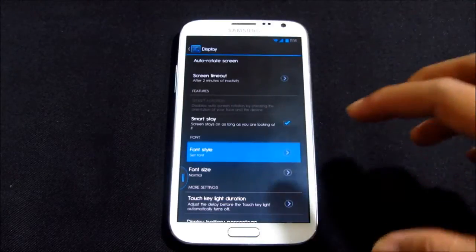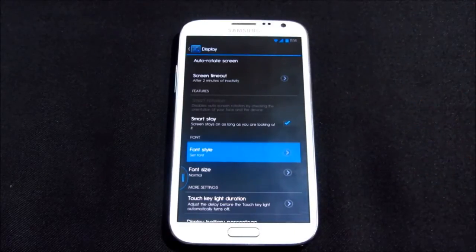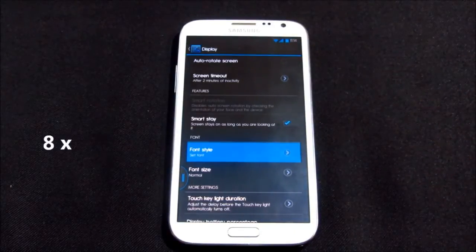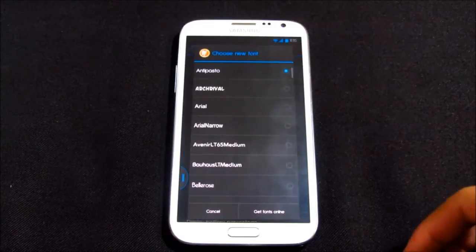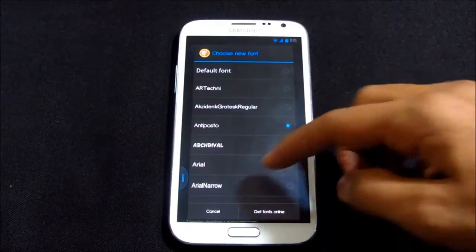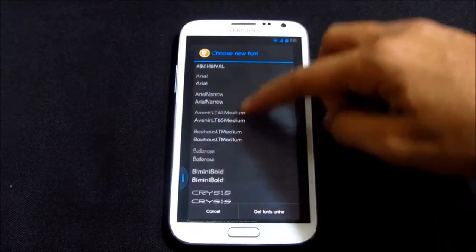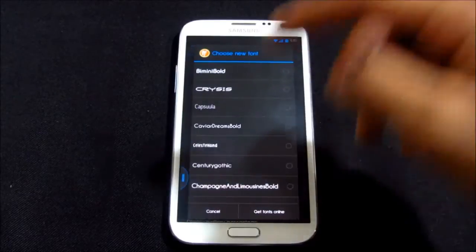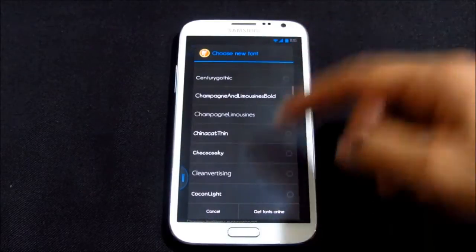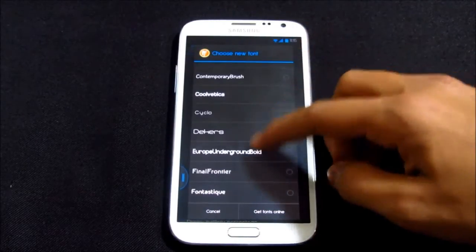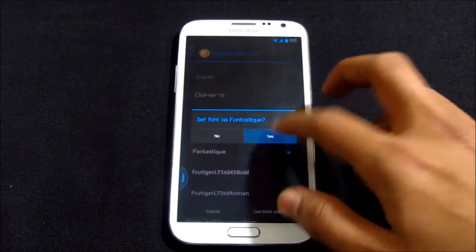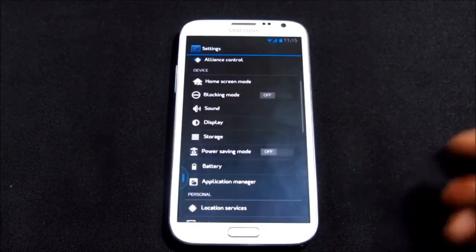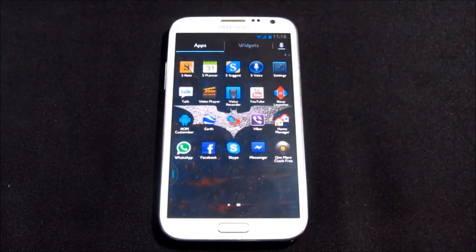You get loads of fonts with this ROM. Let me just show it to you. It will take some time to load as we have too many fonts by default with this ROM. Here we have the list and you can select your preferred font.